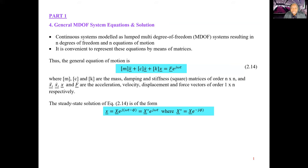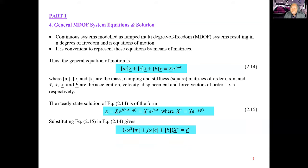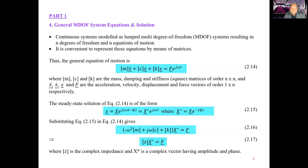This is the steady-state solution — the particular integral — of equation 2.14. If we substitute equation 2.15 into equation 2.14, we get: bracket minus omega-squared m plus j omega c plus k bracket, times x-star, equals f. Which we can rewrite as Z x-star equals f, where Z is a complex impedance and x-star is a complex vector having amplitude and phase.